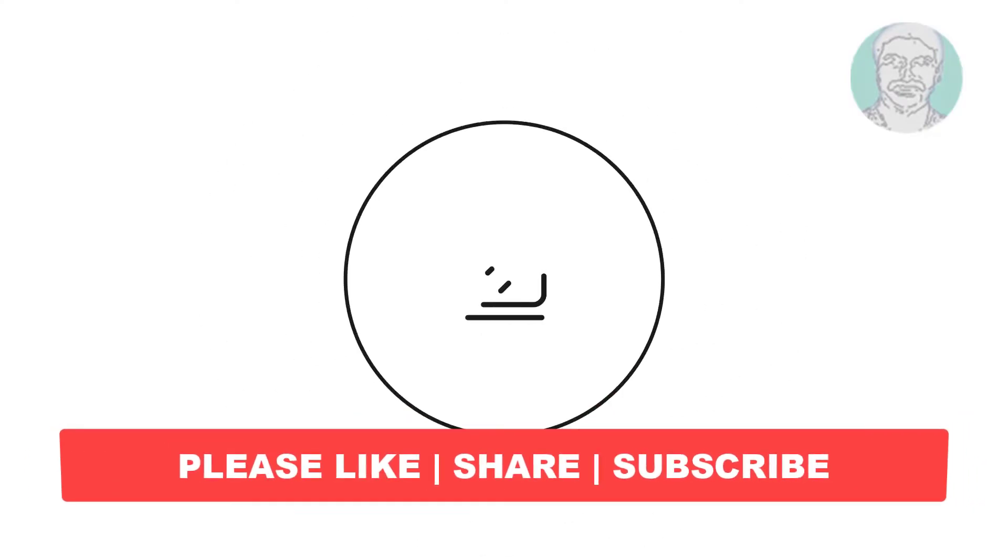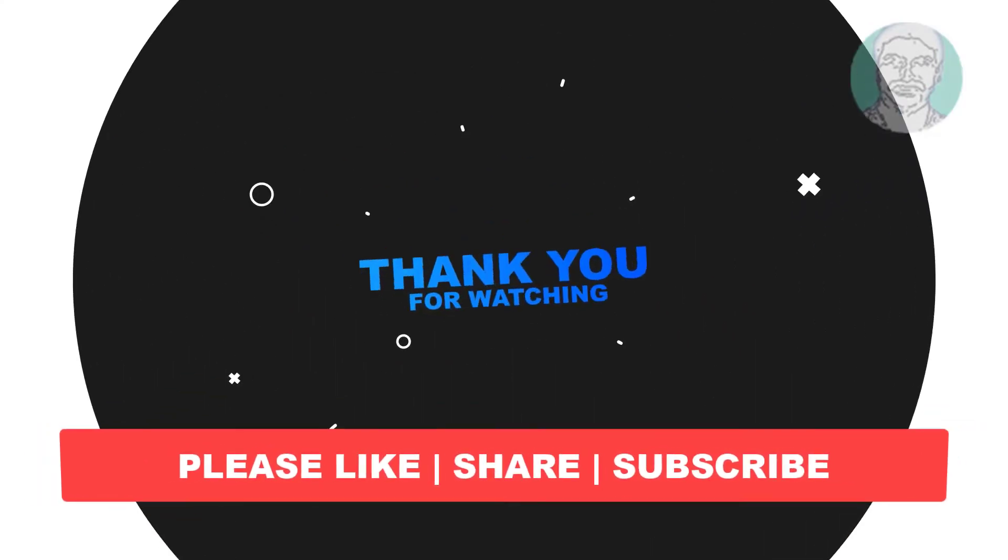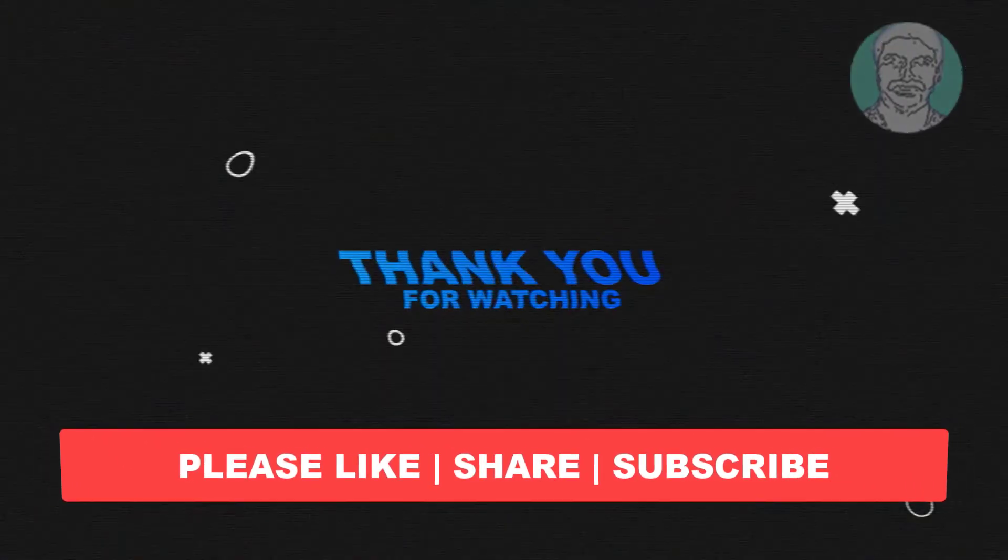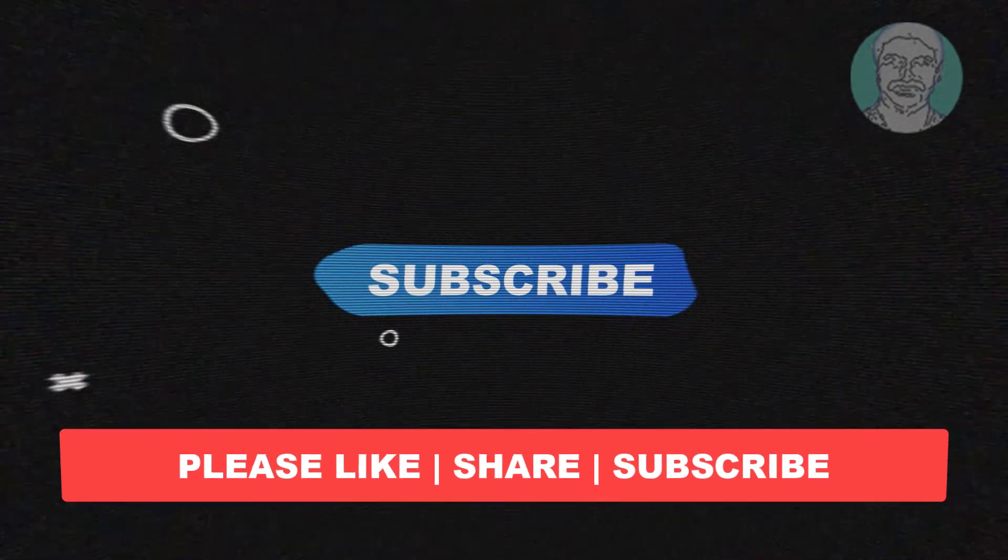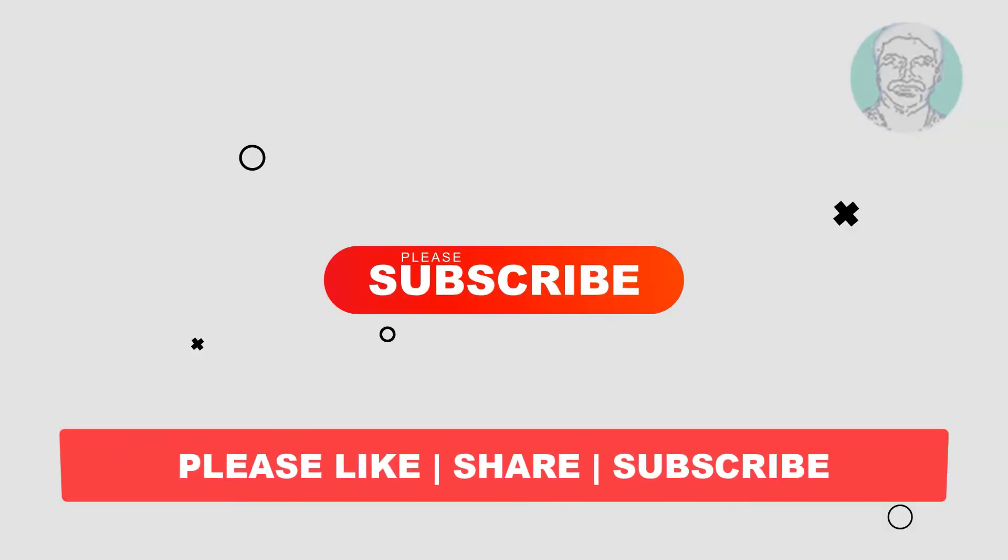I hope this video tutorial helps you. Please like, share and don't forget to subscribe to my channel. Thank you very much, see you next video.